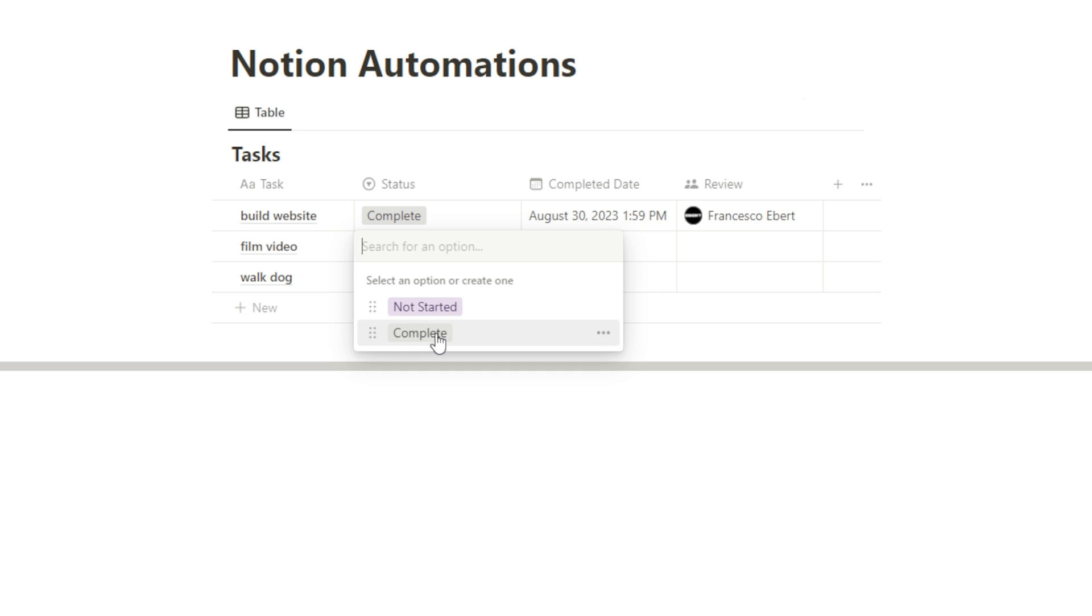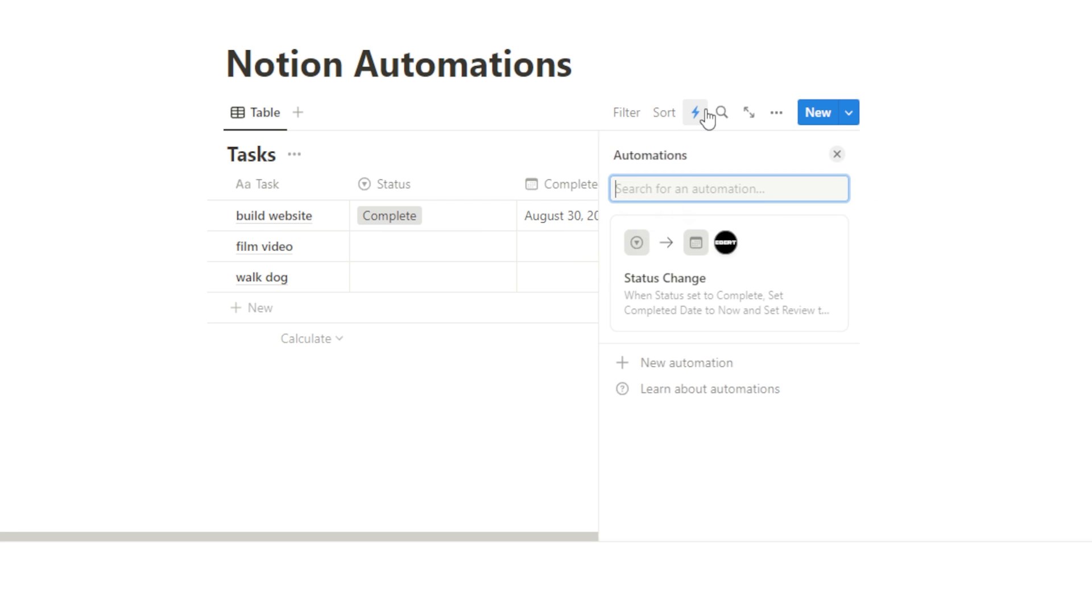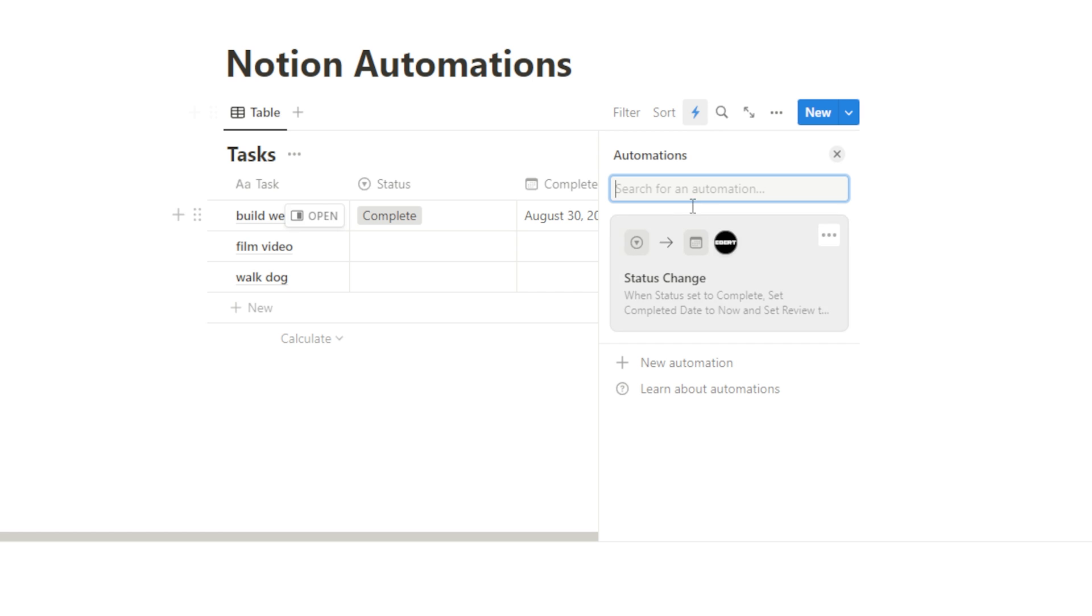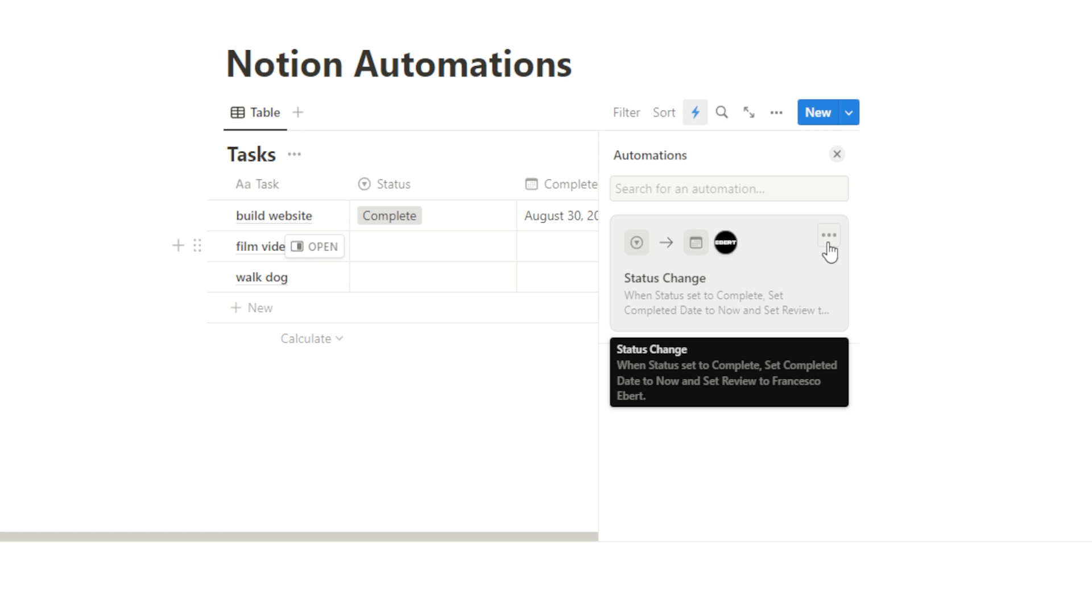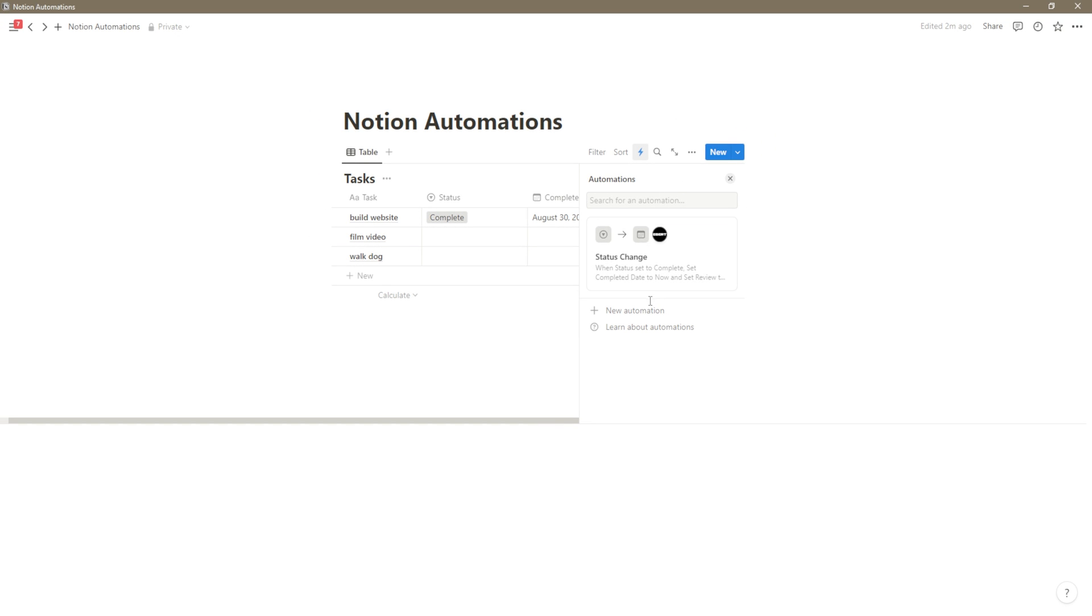Now if I hit complete again, it would go through and do that once again. So this is just an example showing you how this Notion automations feature works. If you want to, you can pause your automations or edit them here. You can even delete them. And if you want to add new automations, you can do so as well. Just add a trigger, add some actions and save a lot of time.